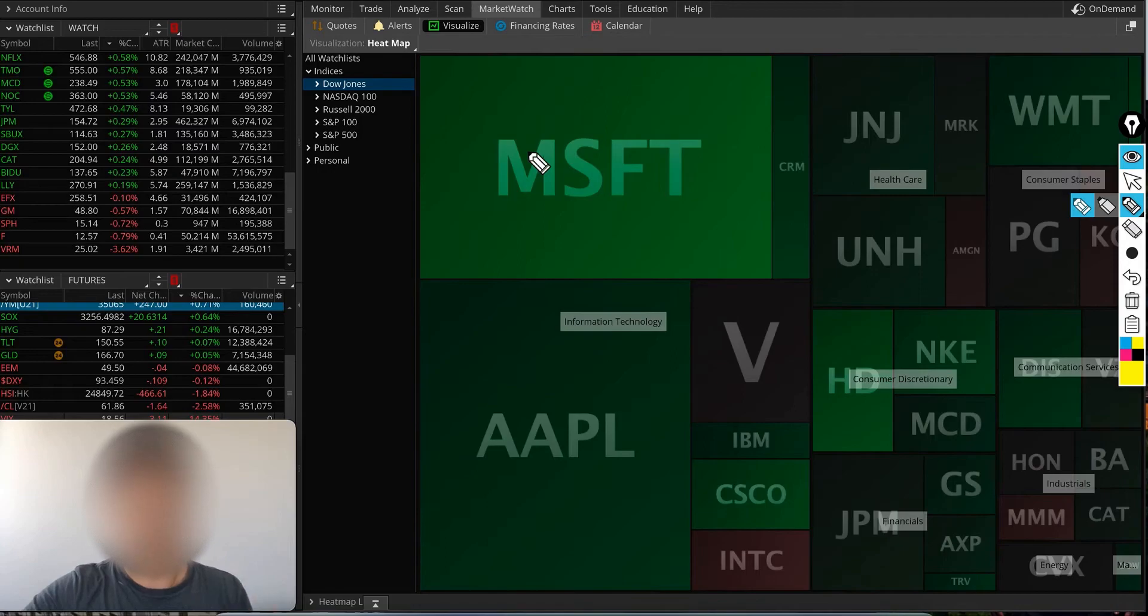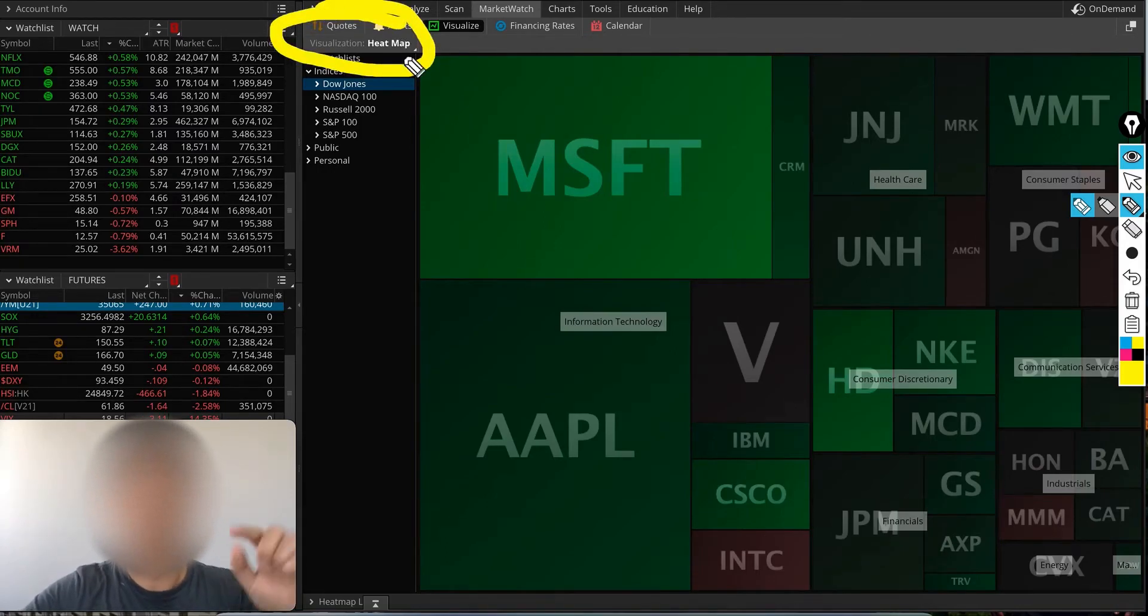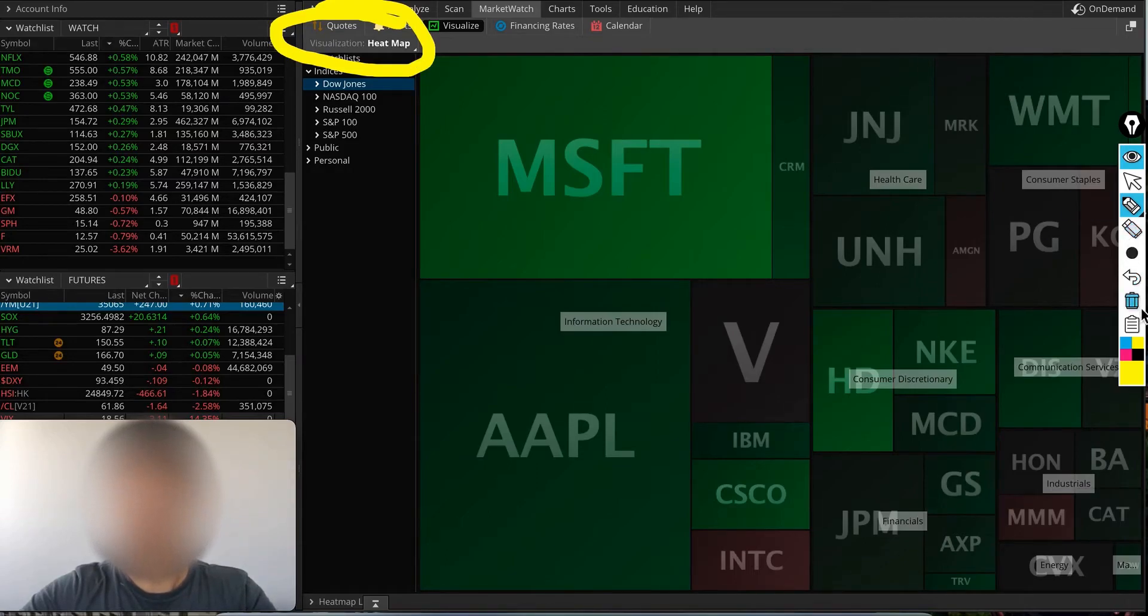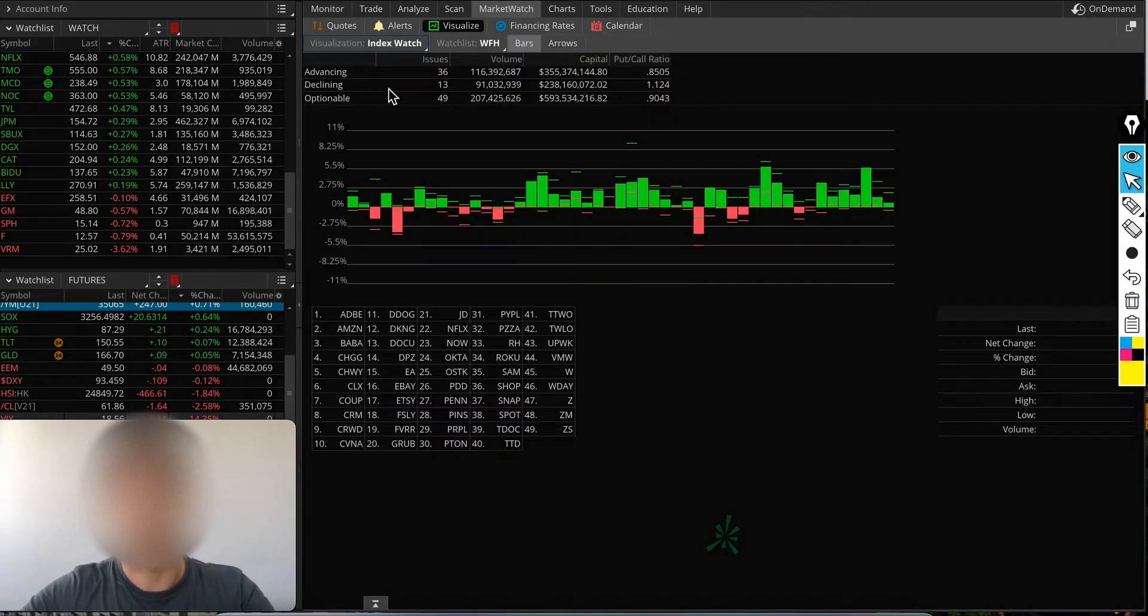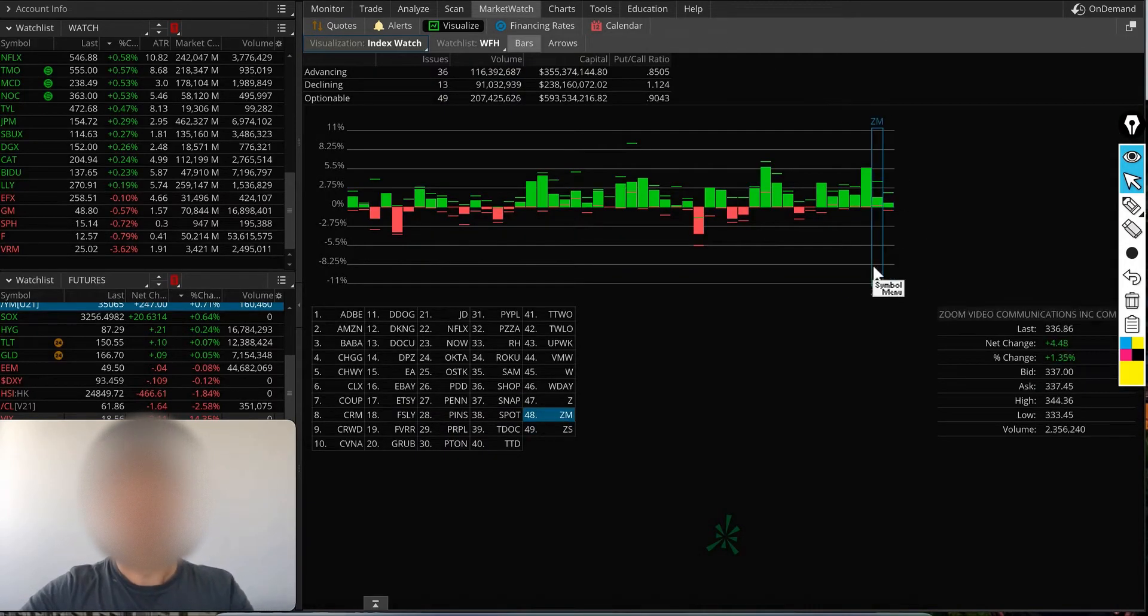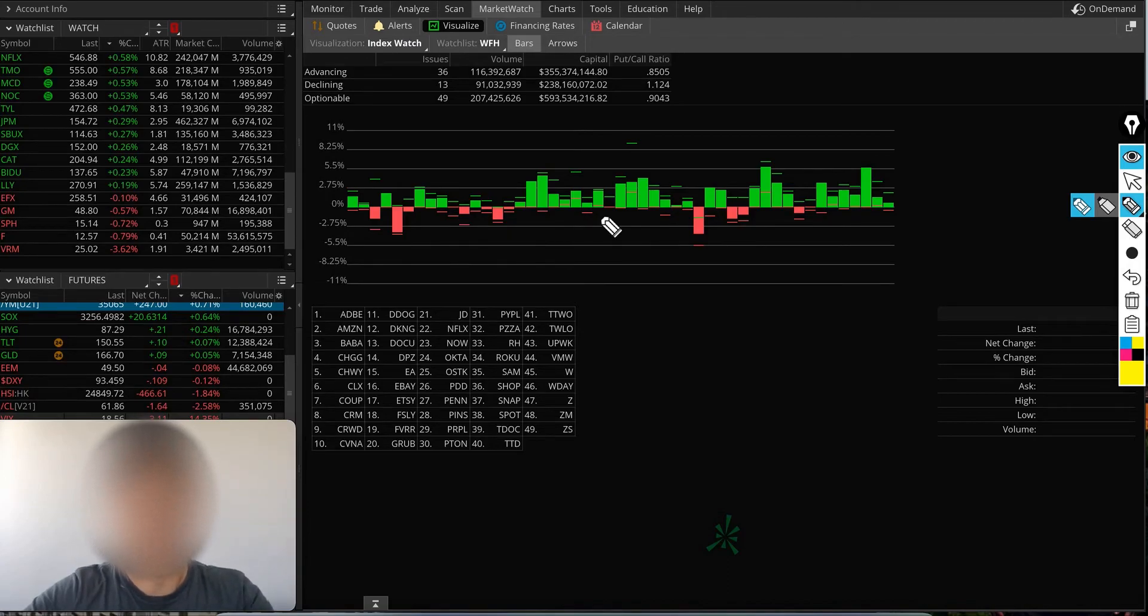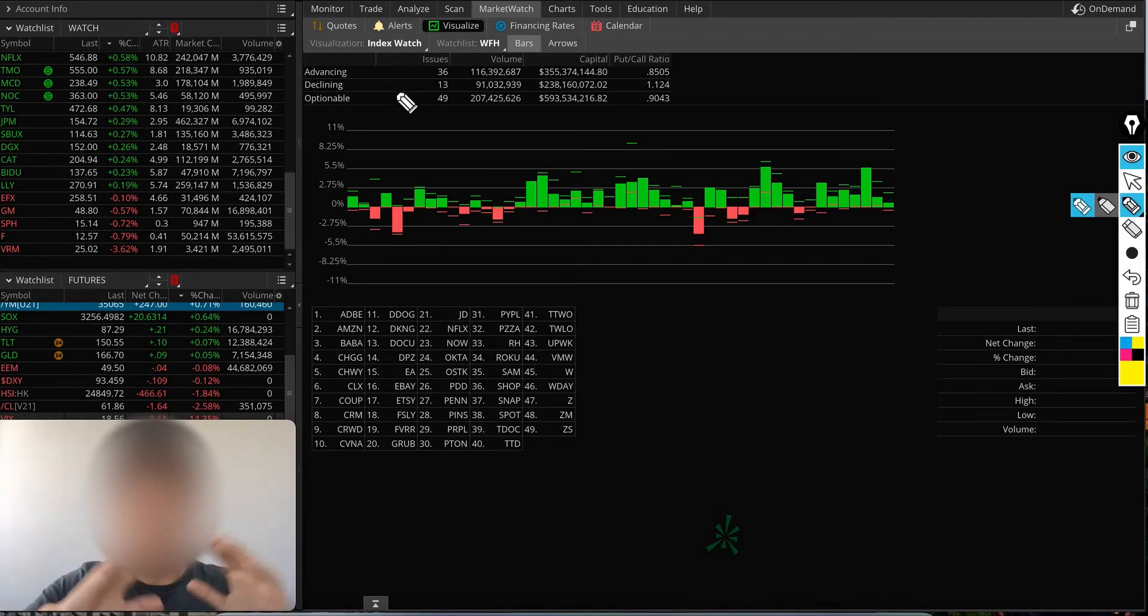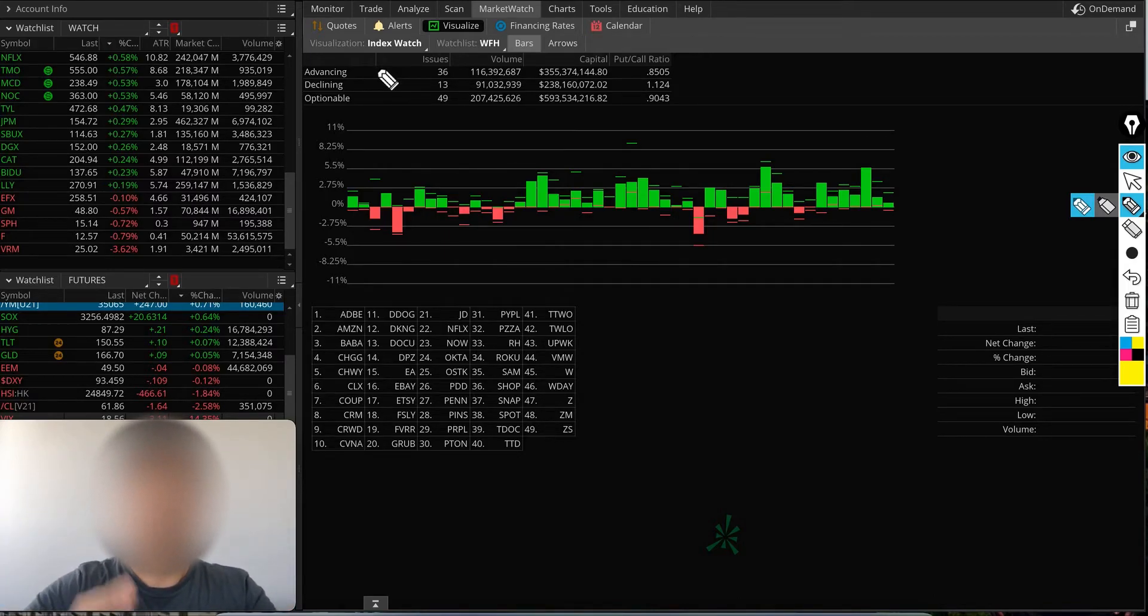One more thing you can do: right here on the Visualization tab where it says Heat Map, you can change this tab to Index Watch. It will bring you this page—very useful. I love to look at this Index Watch throughout the day, every day. At least I come here once.